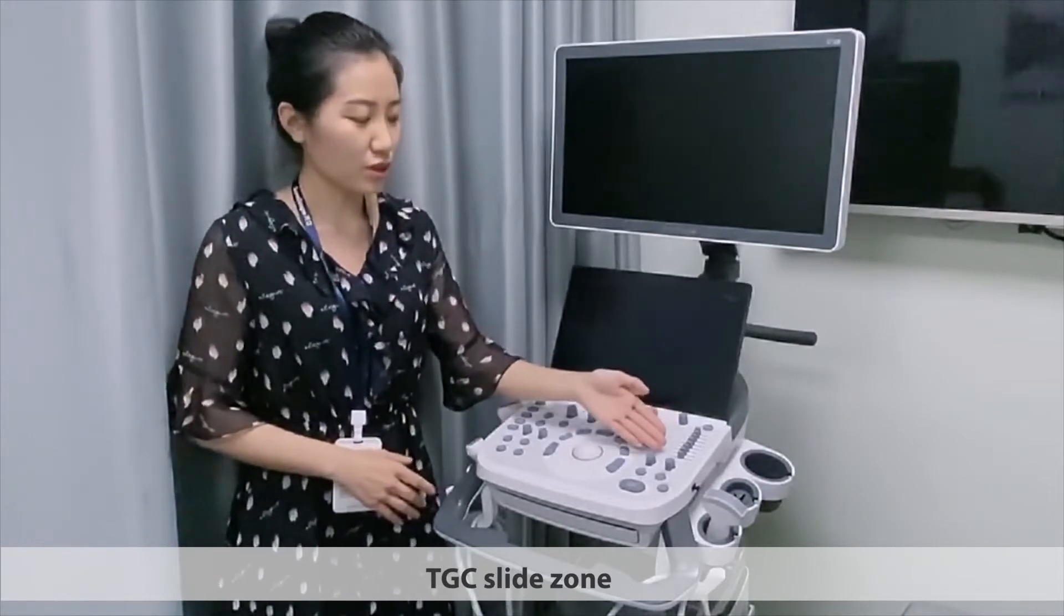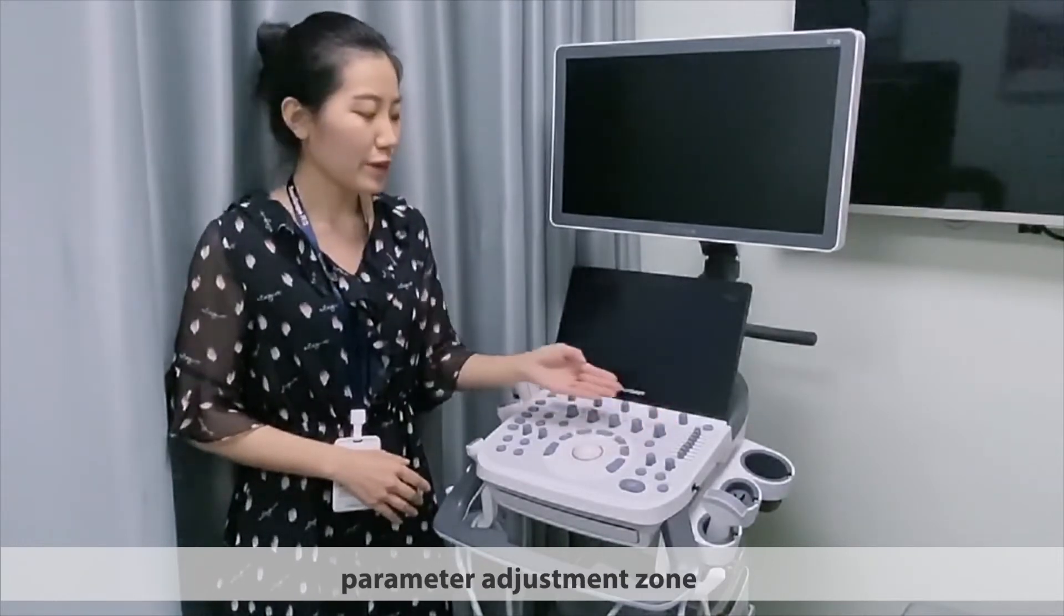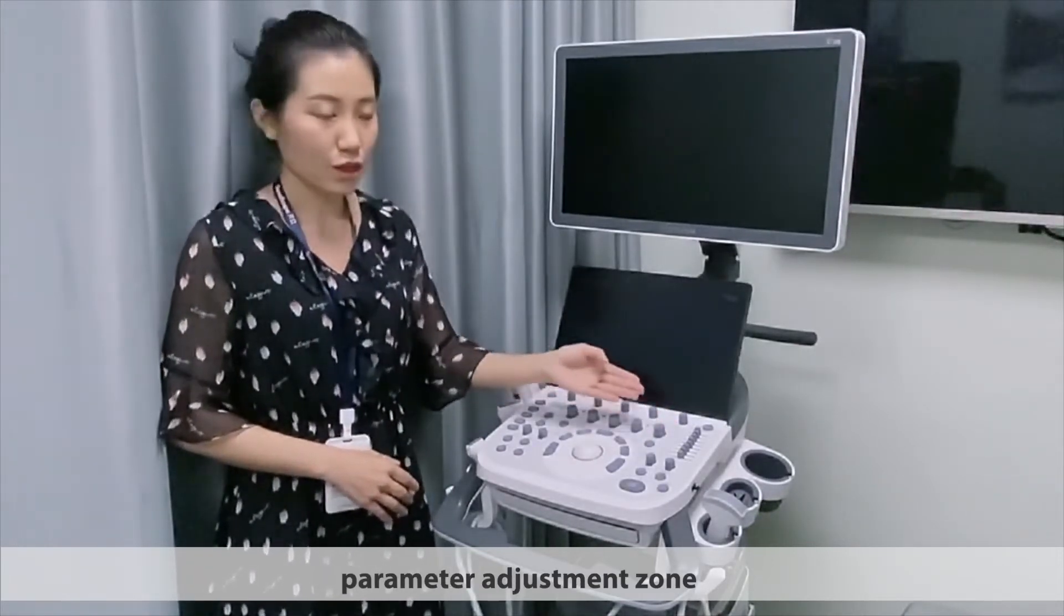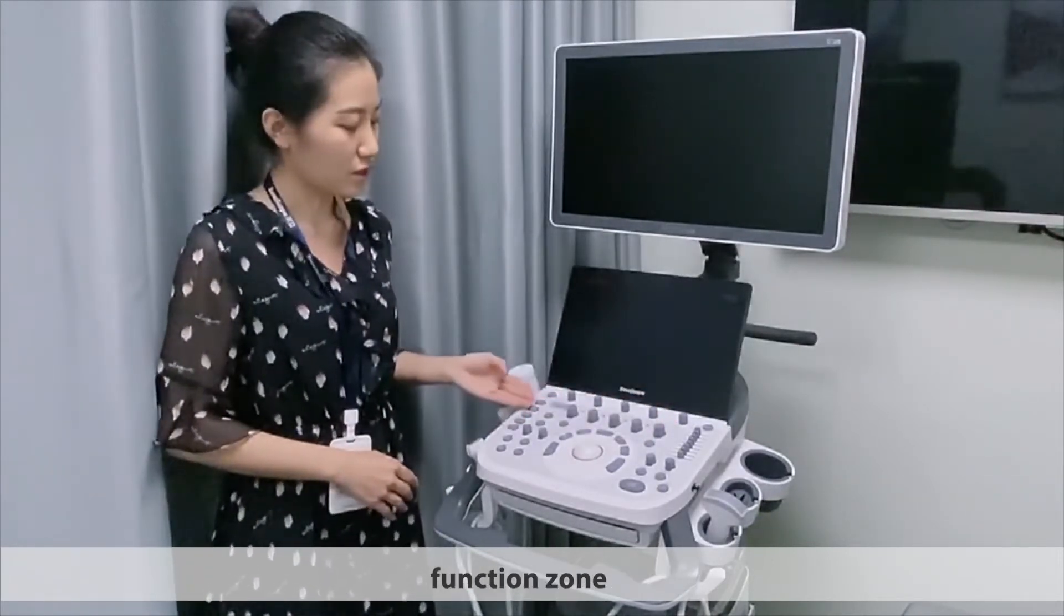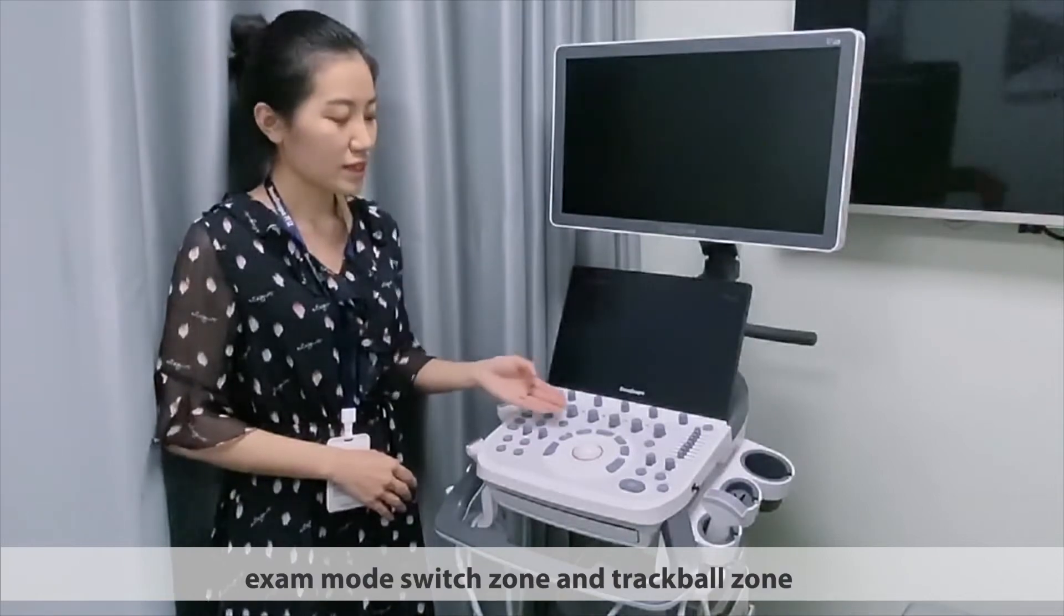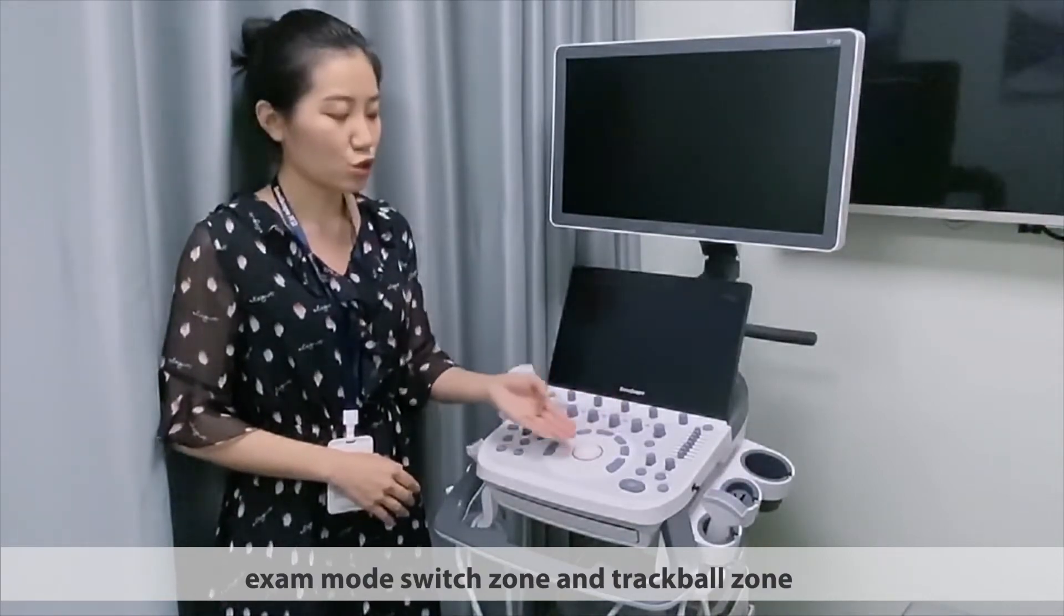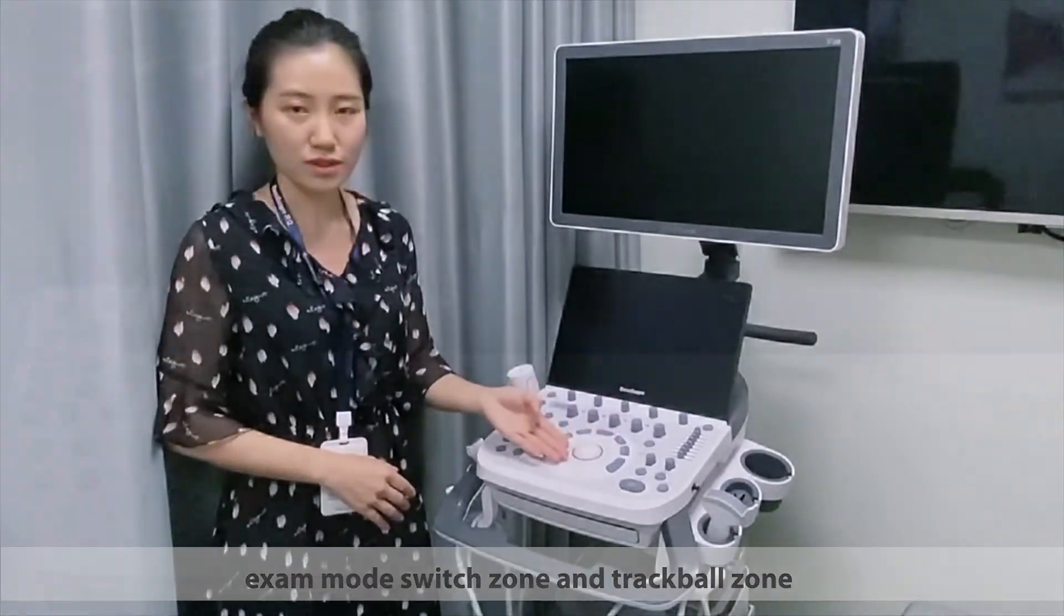TGC zone, parameter adjustment zone, function zone, exam mode switch zone, and trackball zone.